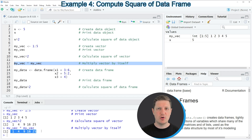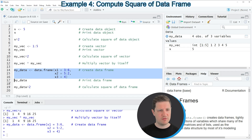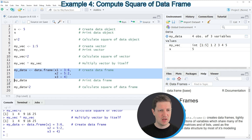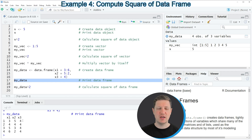In the last example I want to show how to calculate the square of a data frame. We need to create some example data by running lines 14 to 16. After running those lines, a new data frame object appears at the top right of RStudio called my_data. Printing it by running line 17 shows a data frame with four rows and three columns — x1, x2, and x3 — all containing numeric values.